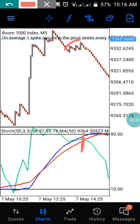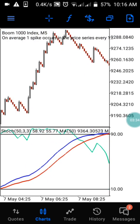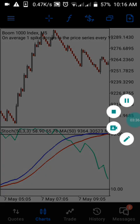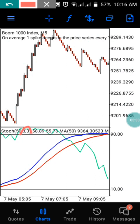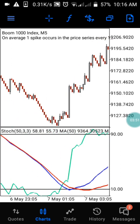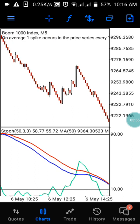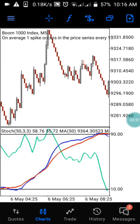You can catch this up to 10 or 20 times in a day. When it crosses from this level, you enter your trade, catch your two candlesticks, then exit the market. This strategy works on Boom 1000 and it also works on Boom 500.